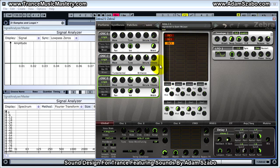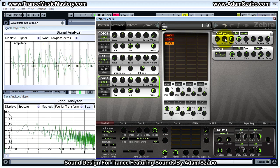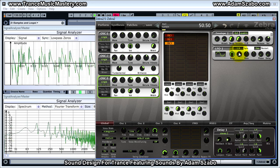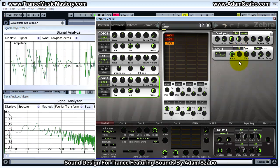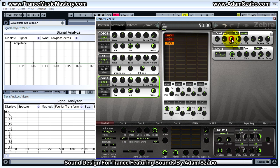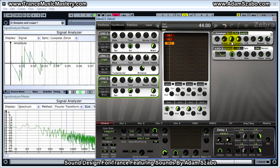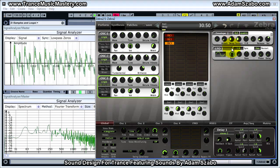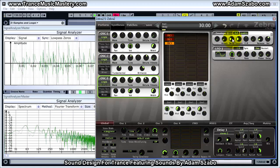Now that the oscillators are in place, set Envelope 1. Bring attack up slightly to 6. Bring sustain level down first to 32, then bring decay down to 30.